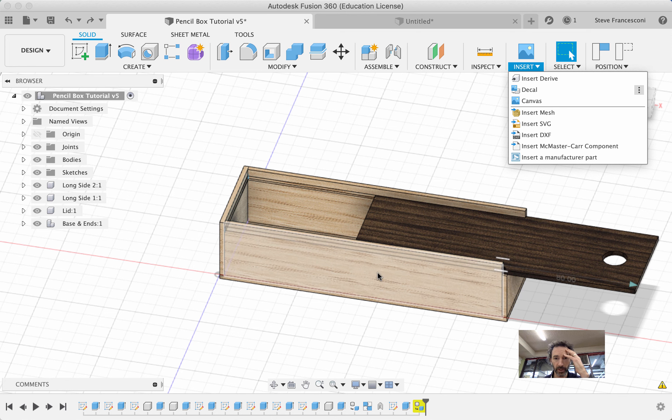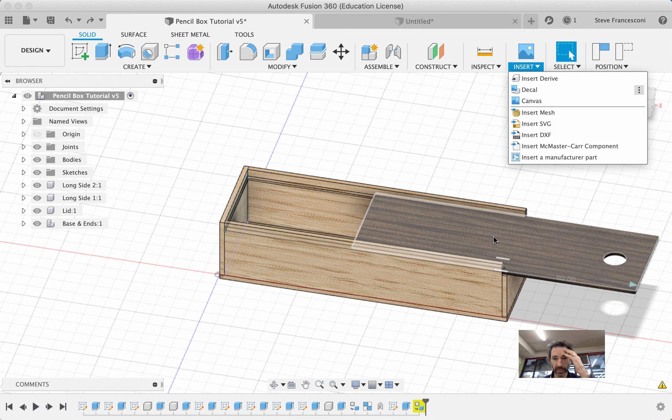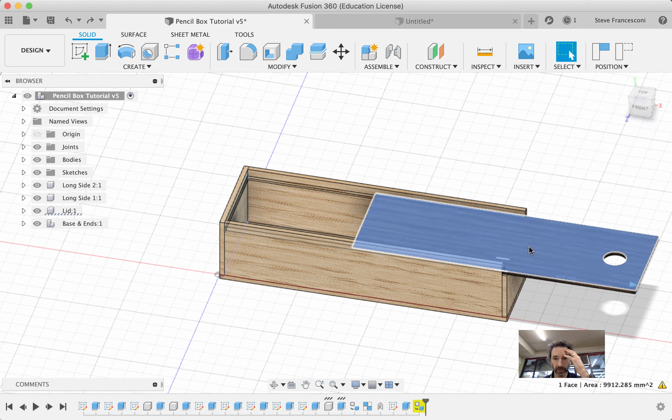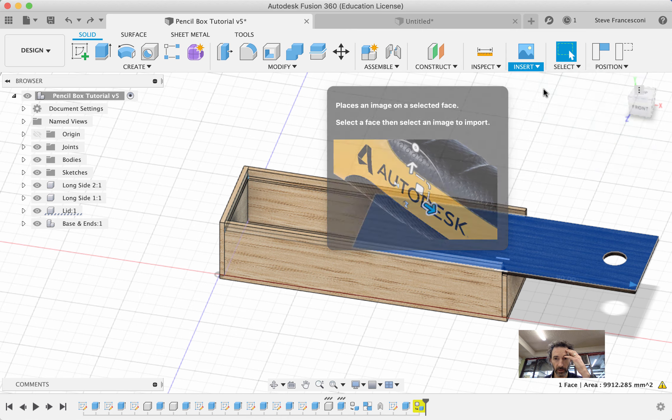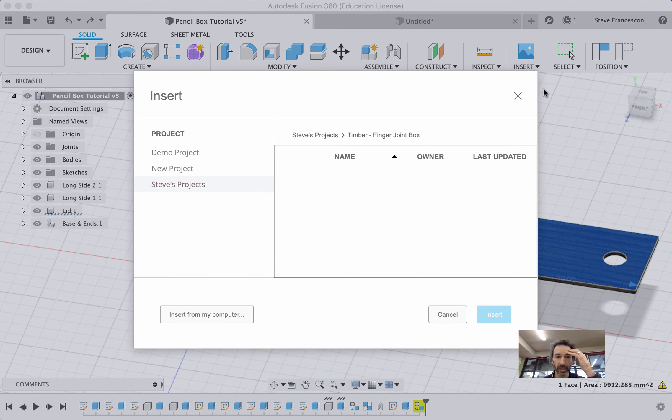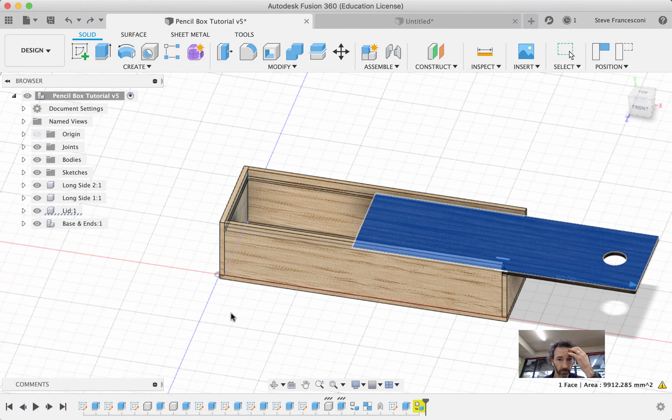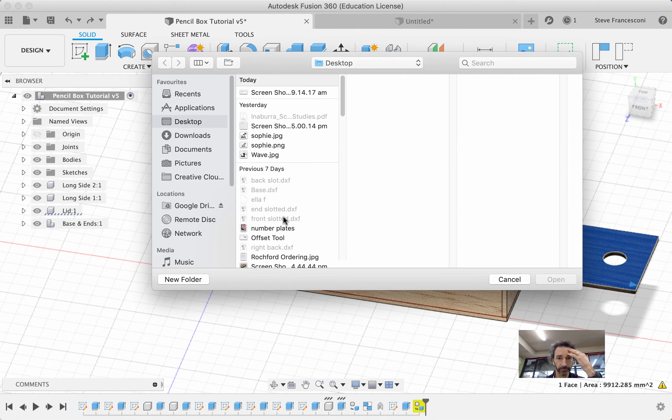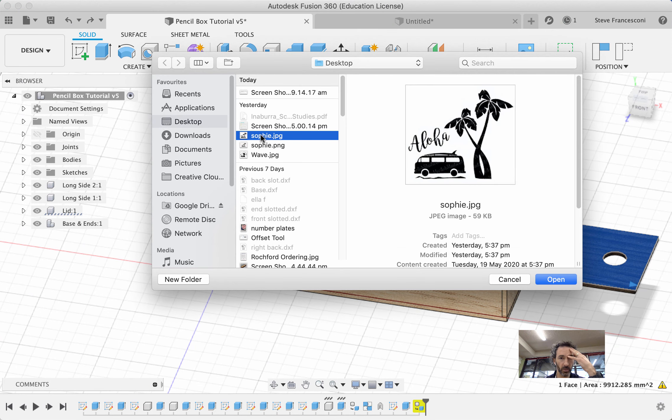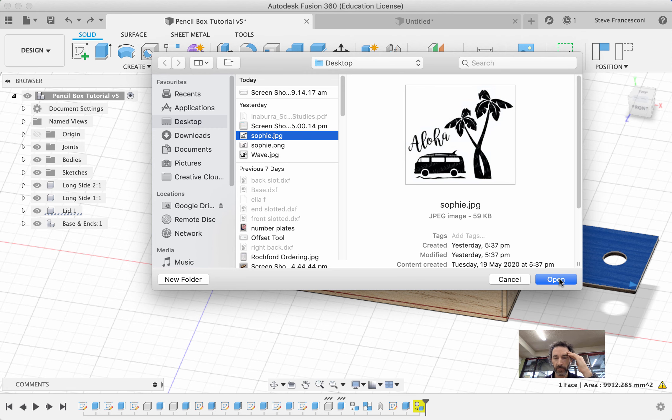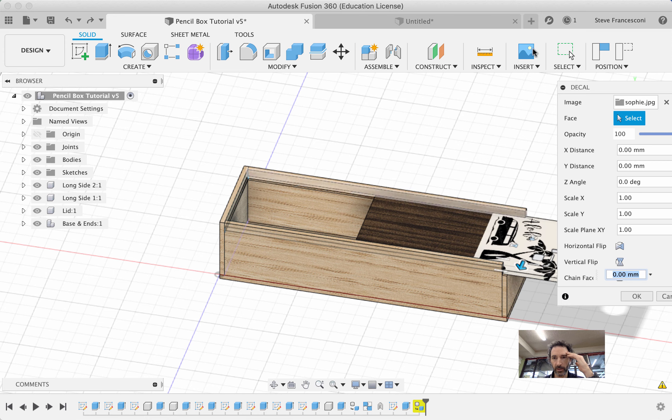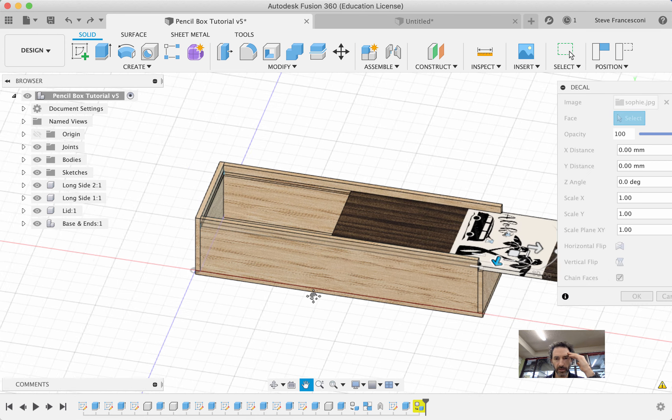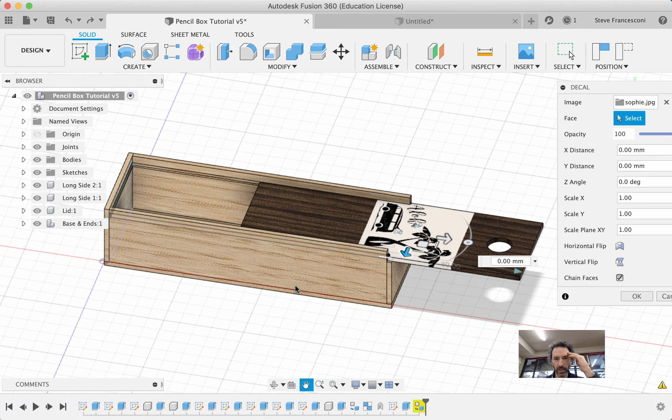Okay, if I want an image on the lid, click the lid, then go up there and say alright now I'm ready for my decal. It will ask you where - I selected from my computer. I've got this Aloha from Sophie image there and you should be able to see it jumps on my lid.